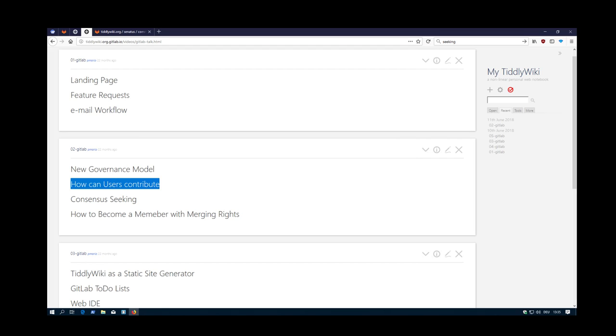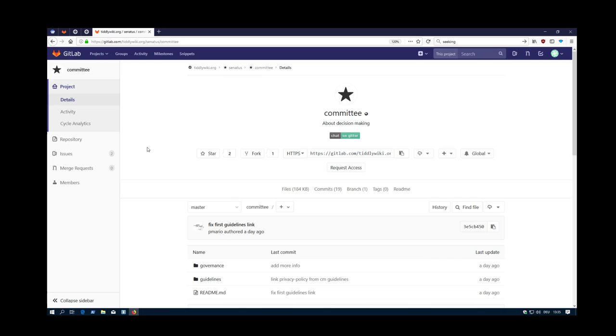Hi folks, Patch Mario back with how can users contribute to the governance model. This is the second part, which is a little bit more developer centric.